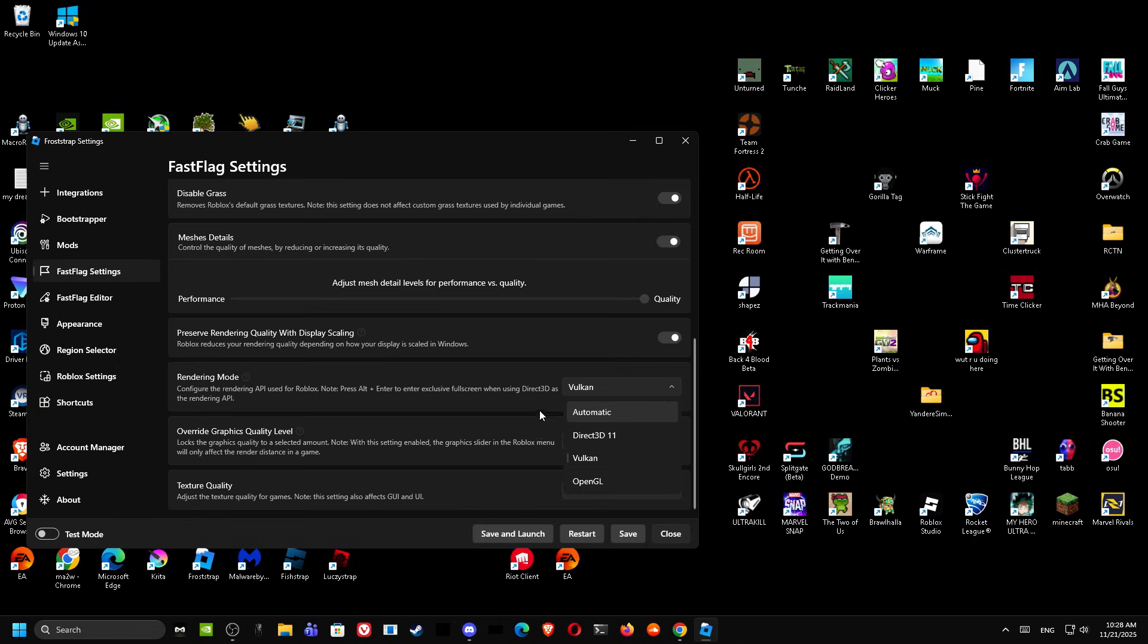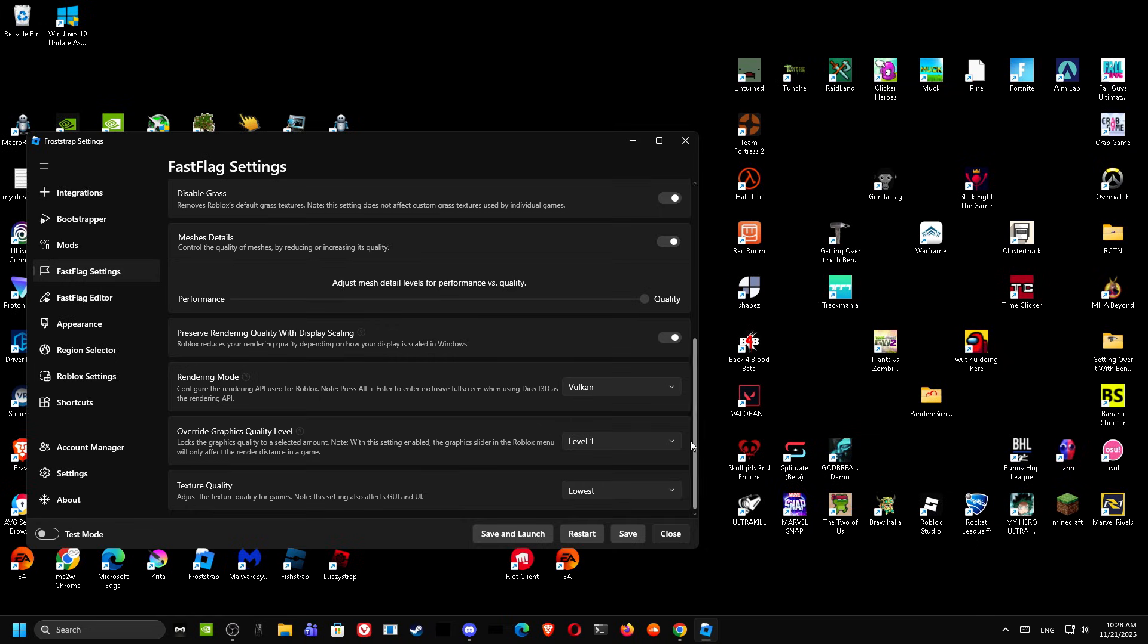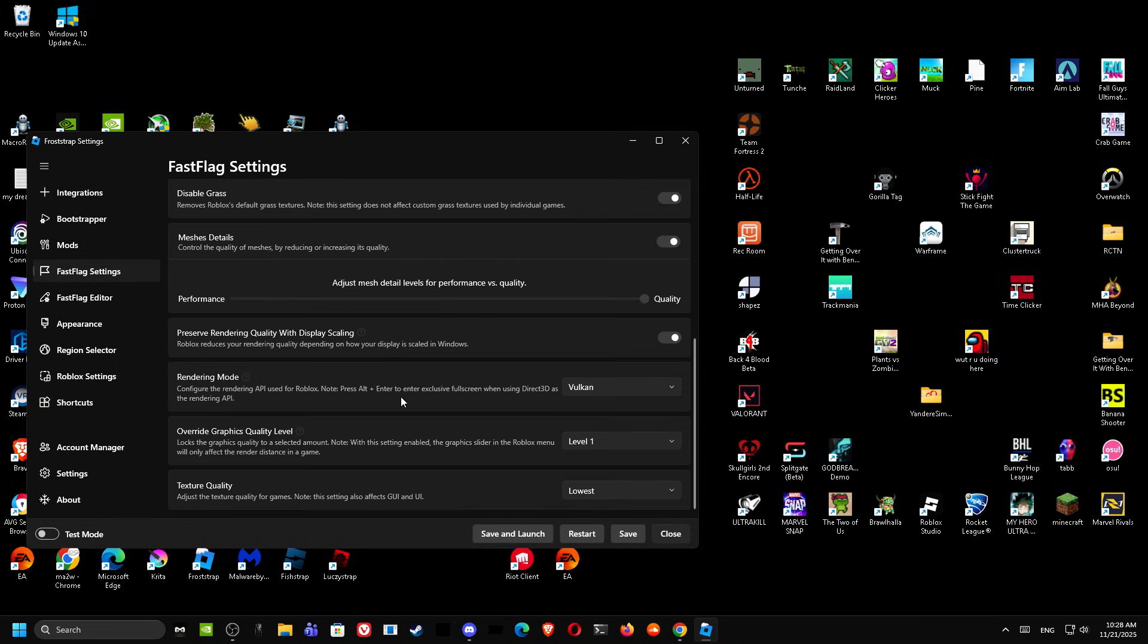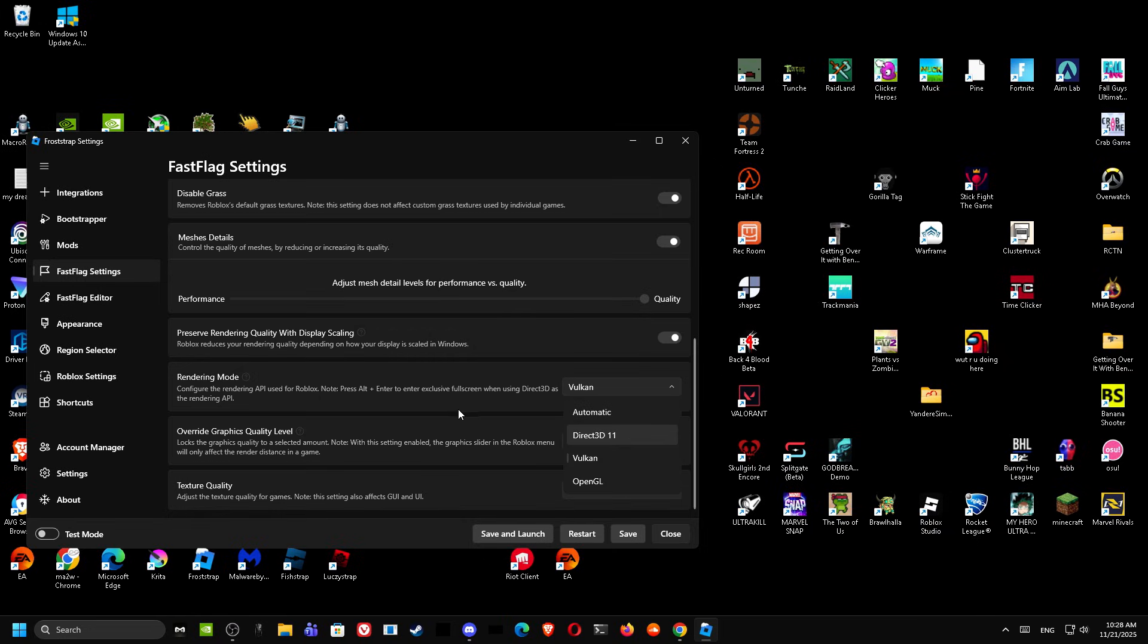But anyways, you have Direct3D which, if you're using Direct3D, you want to Alt+Enter every time you leave Roblox and then you join back. You have to Alt+Enter to make sure you're in full screen. That gives you a 10% boost. It gave me 1200 FPS, but Vulkan gave me 1300 to 1400, so use Vulkan. It works for most people but it does bug out some things usually.